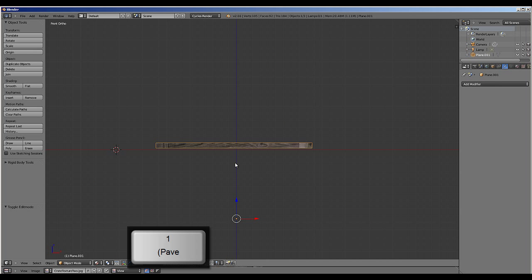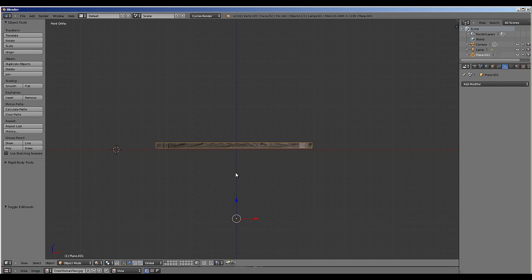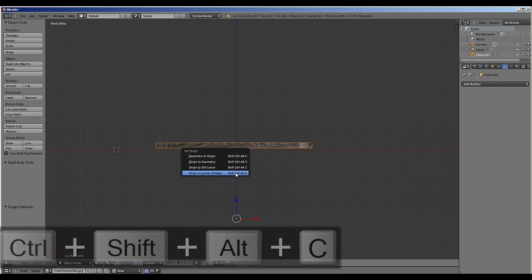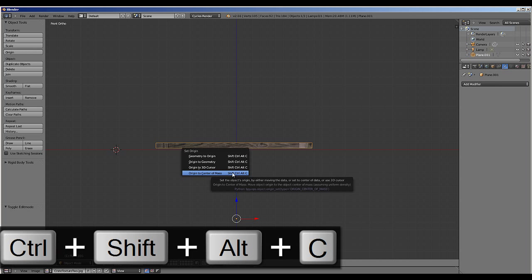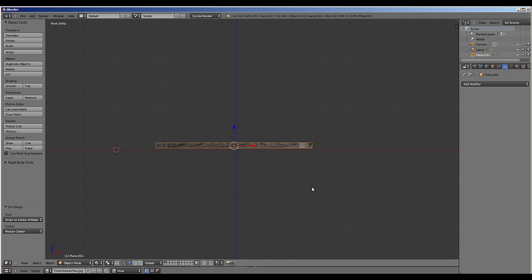If we go to the front viewpoint we can see the pivot is not in the center of the object. To return it to the center you can press CTRL-SHIFT-ALT-C, click on Origin to Centre of Mass.